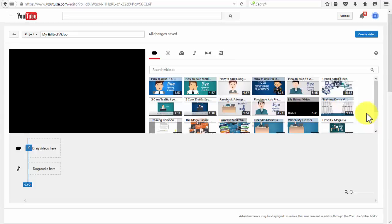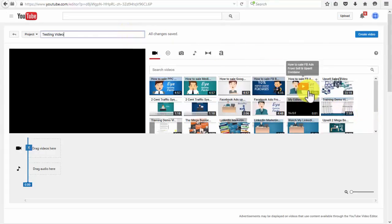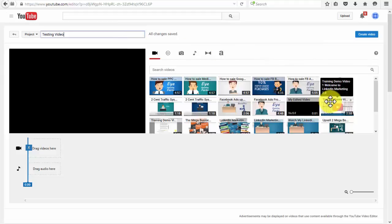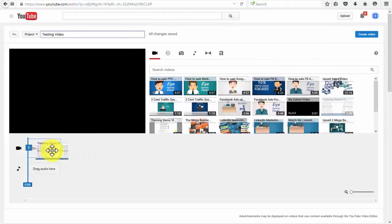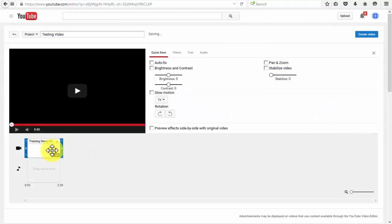The first thing you must do is name your project. I will just name it testing video. Then you'll be able to drag one or several videos from your list of previously uploaded videos right here to the timeline.